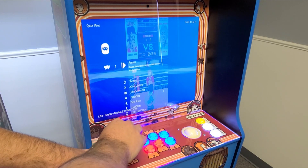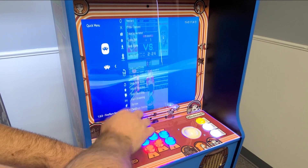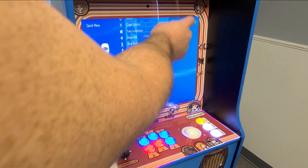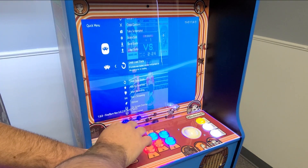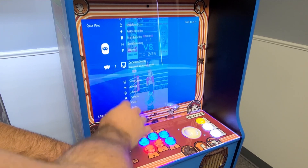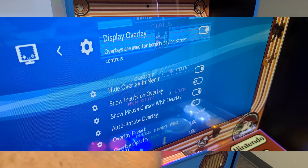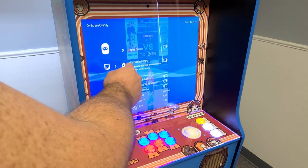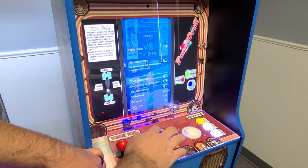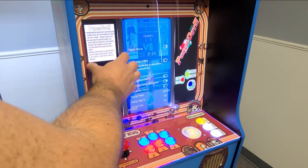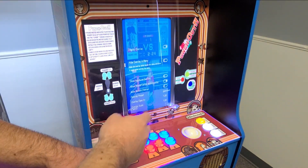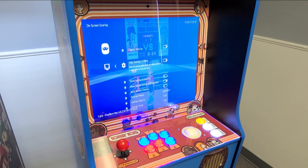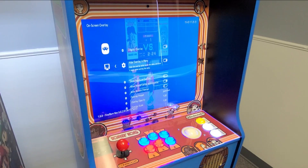Now I'm going to add the electronic bezel to fill the space of these black bars. If I go to On-Screen Overlay and press A, I can turn that on — you'll see it pop up. But there's a setting here, 'Hide Overlay in Menu.' If I turn that on, you can see it's going to be over my menu, and I don't like that. So whenever you're in the configuration settings it's best to turn that off, but the overlay is turned on for the game itself.